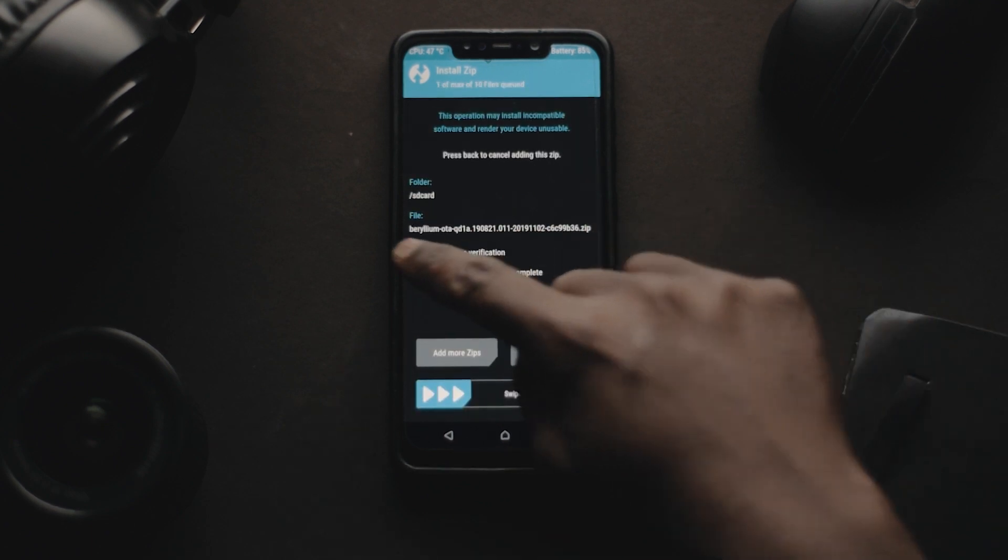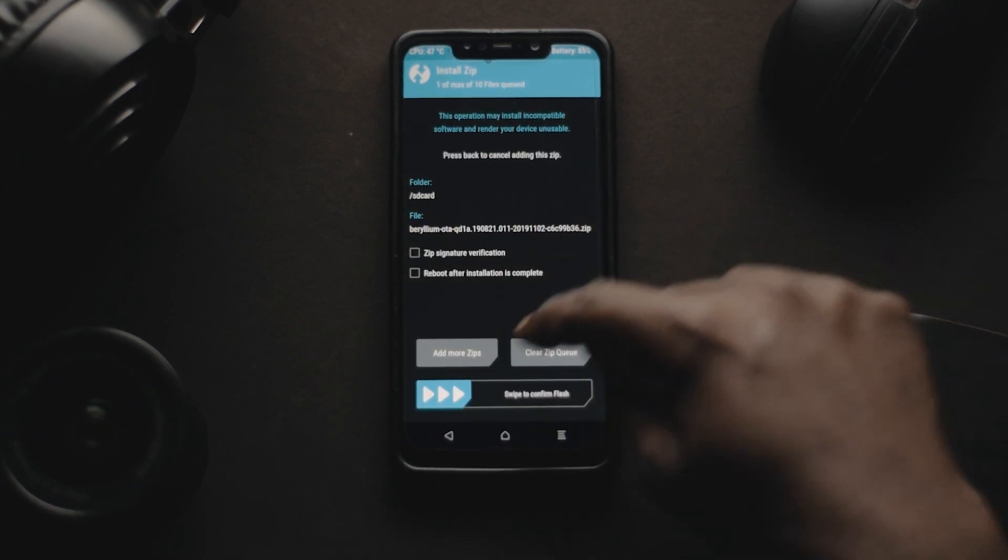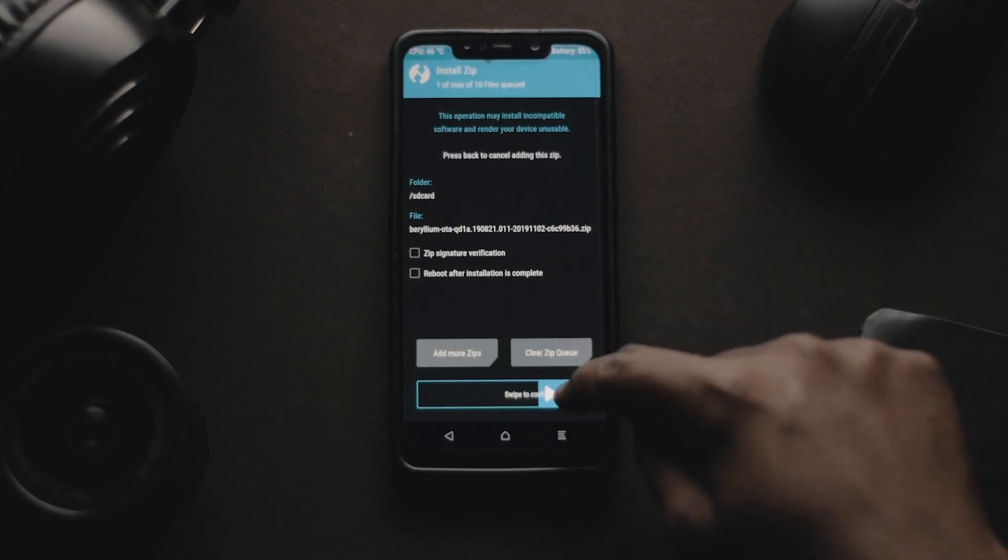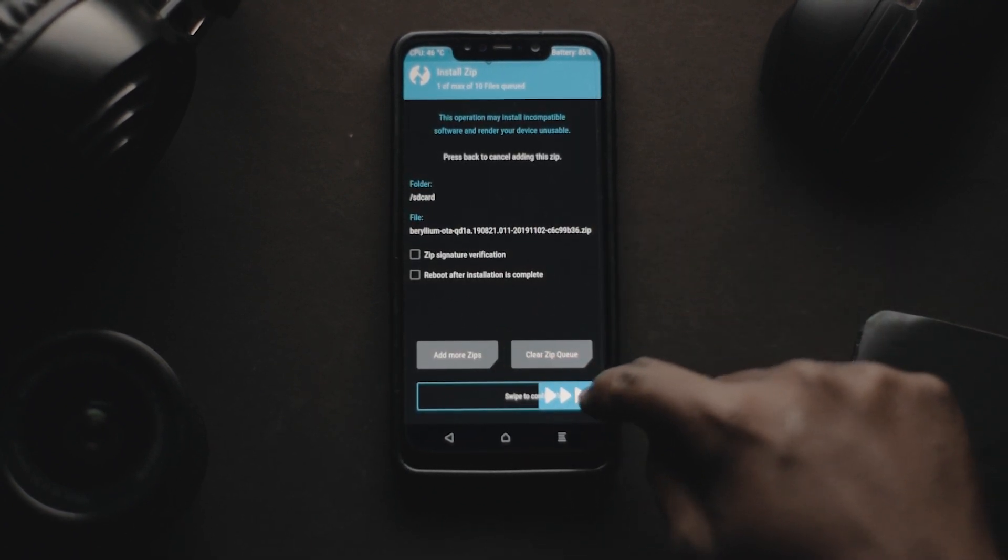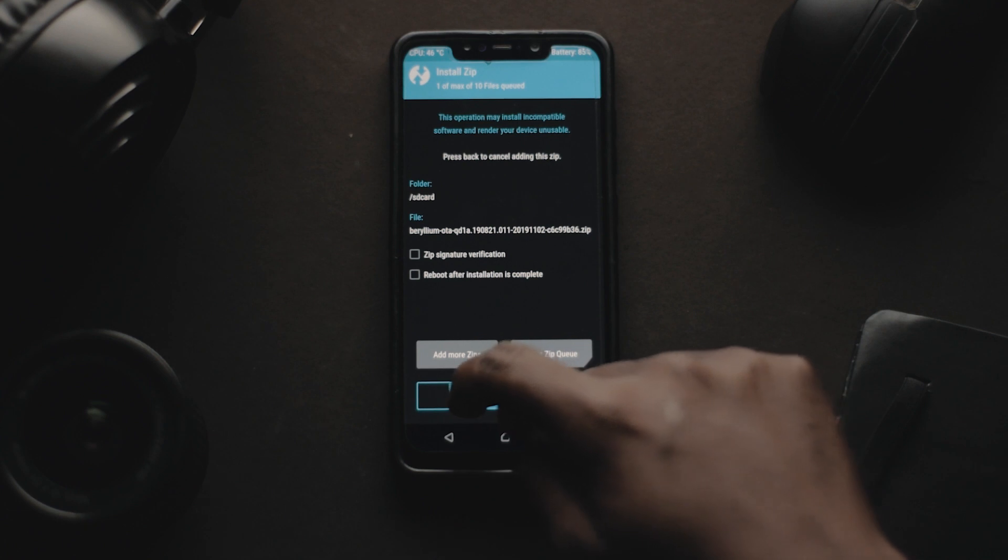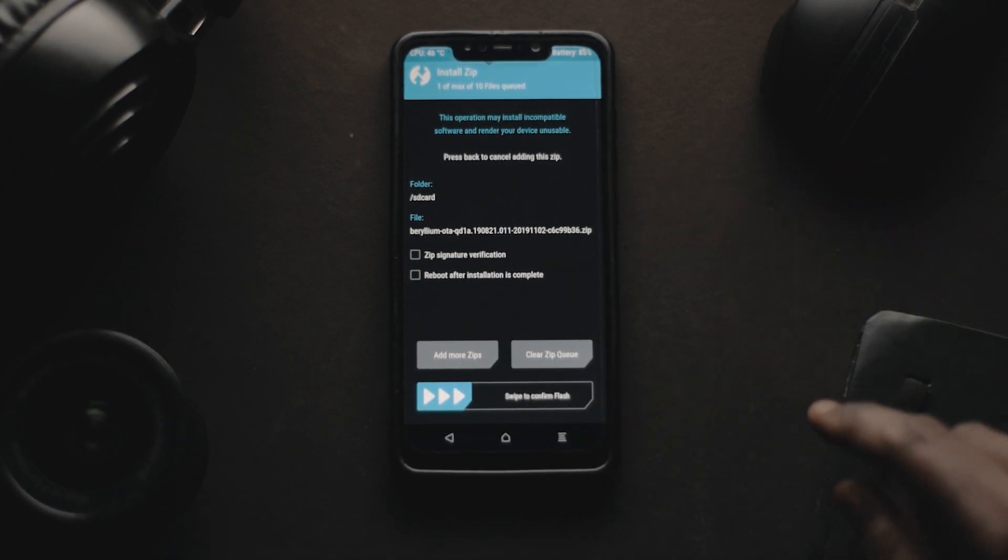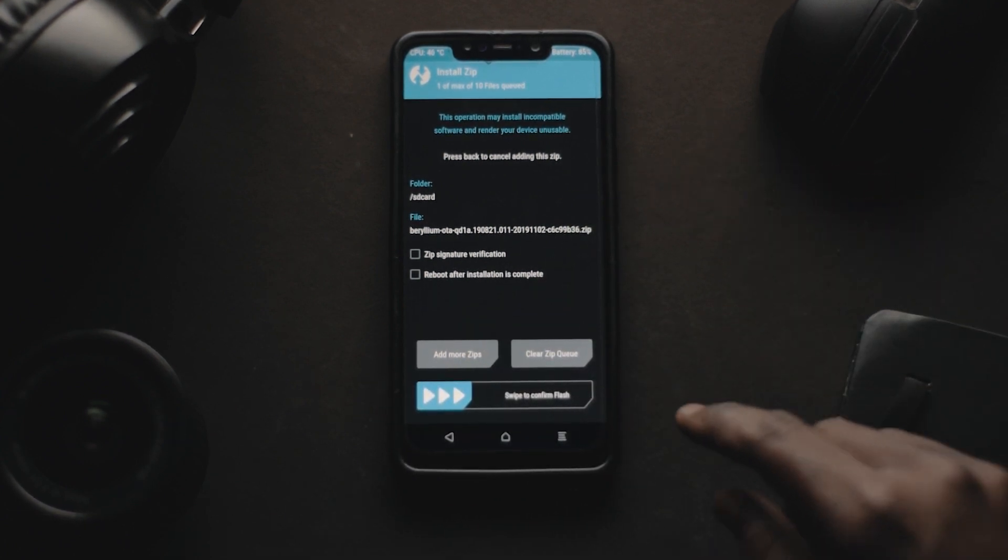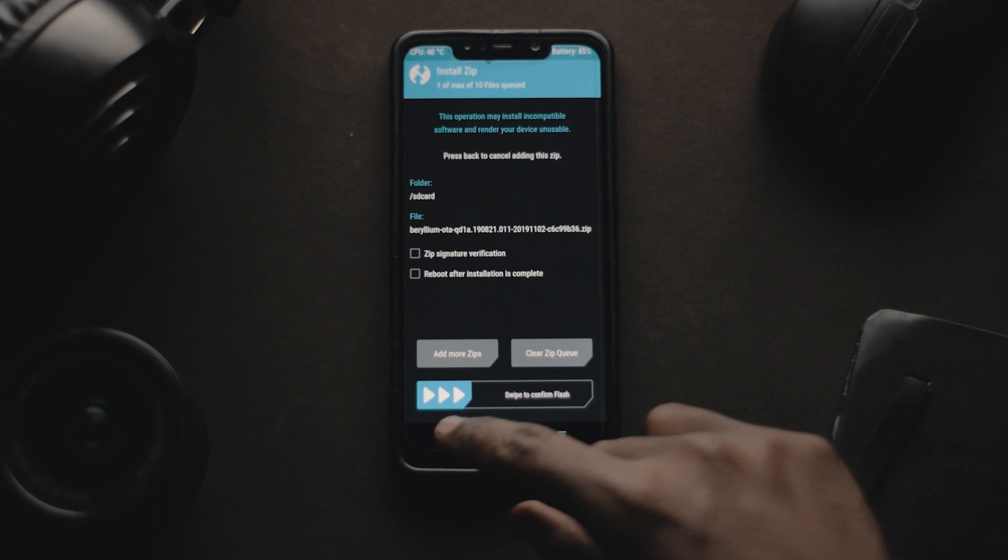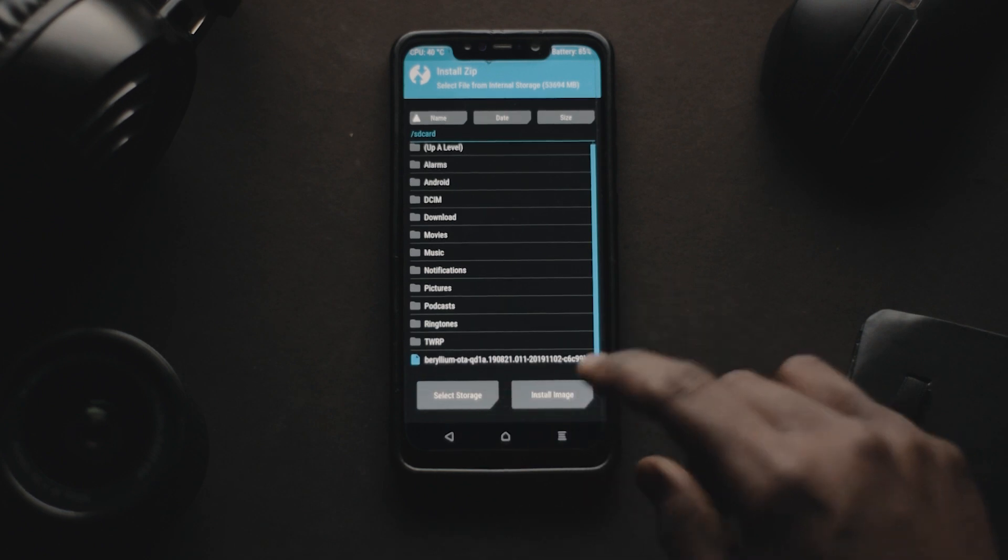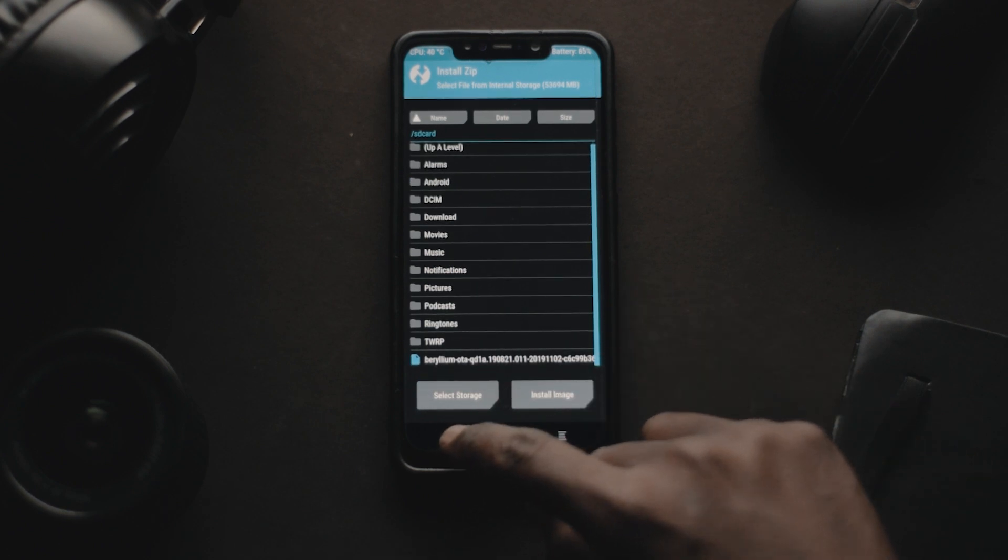Once you're done, tap on reboot. Now the first boot is going to take somewhere around five to ten minutes.